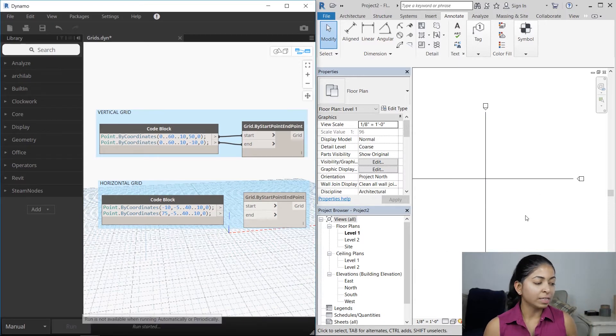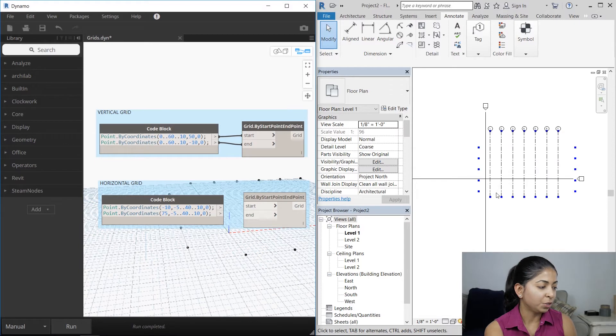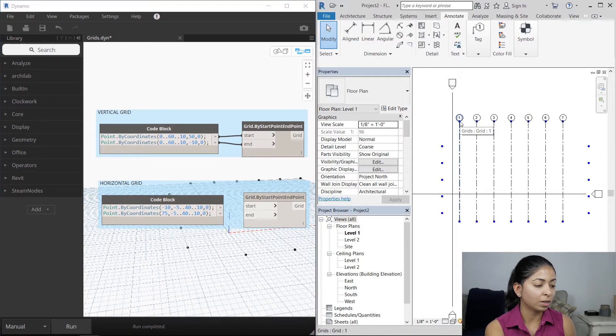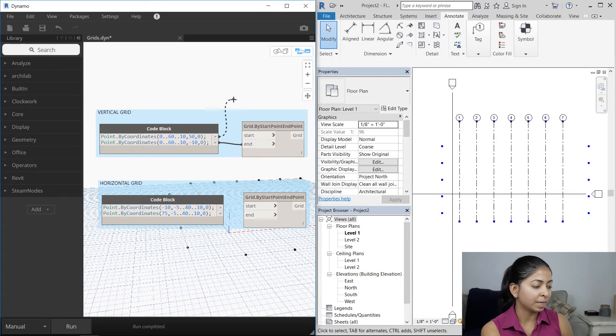Let's run this program to see how it works. You can see a vertical grid was produced, 7 column grids were formed, starting at 50 and ending at minus 10.